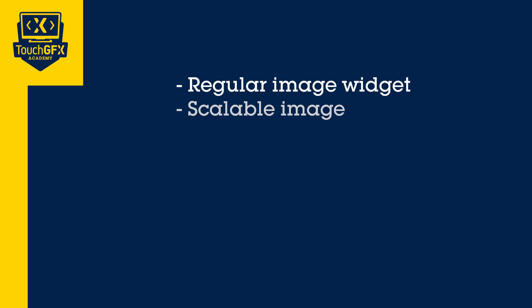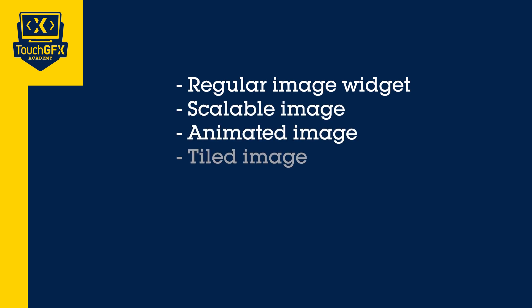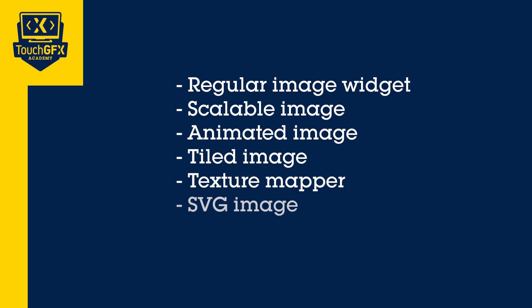animated image, tiled image, texture mapper, SVG image, and finally how to change images at UI runtime.